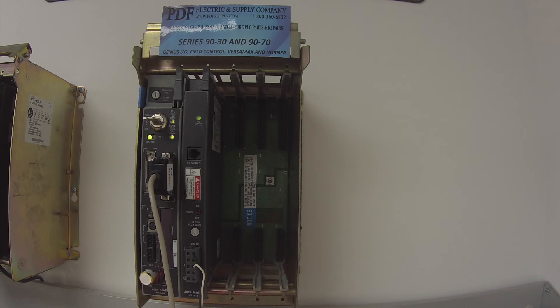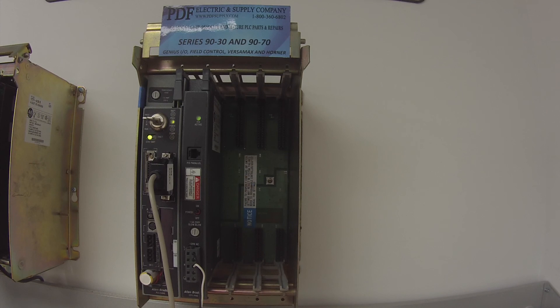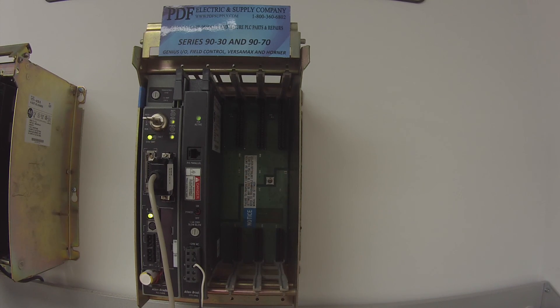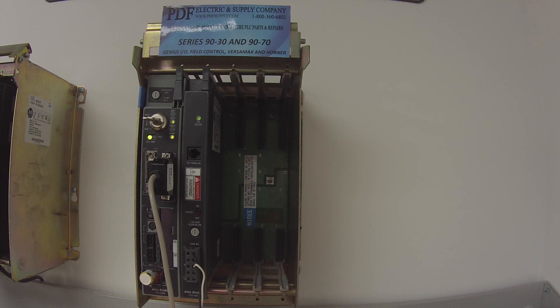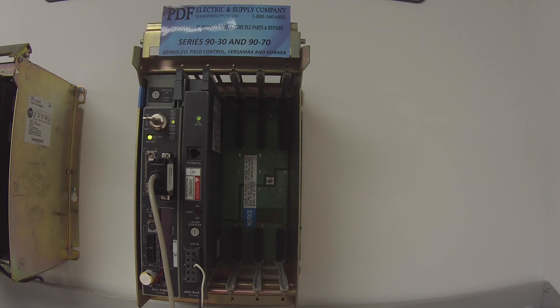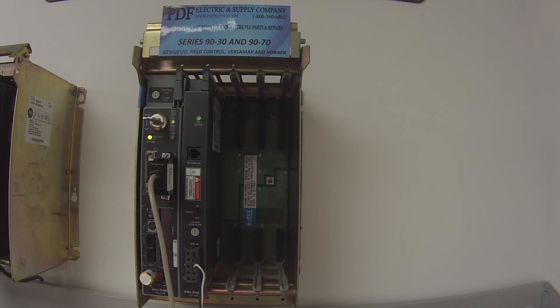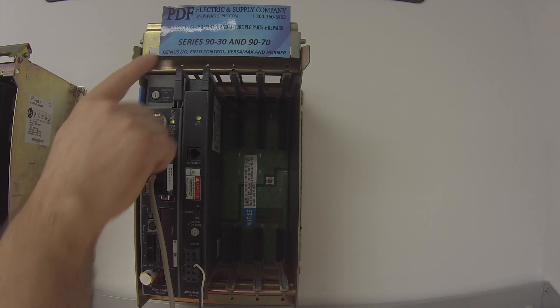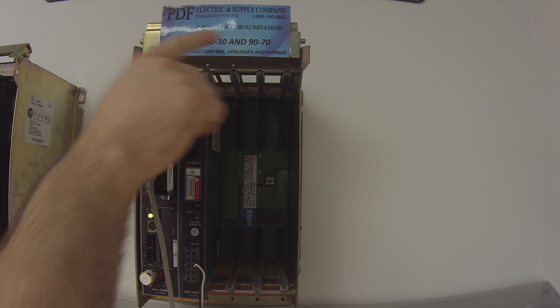If you do have a problem that's beyond what you're able to figure out, this is something that we do repair quite regularly here. We offer exchange programs, new and remanufactured products, and same day shipping. If that's something that interests you, please see us at pdfsupply.com. Thank you.